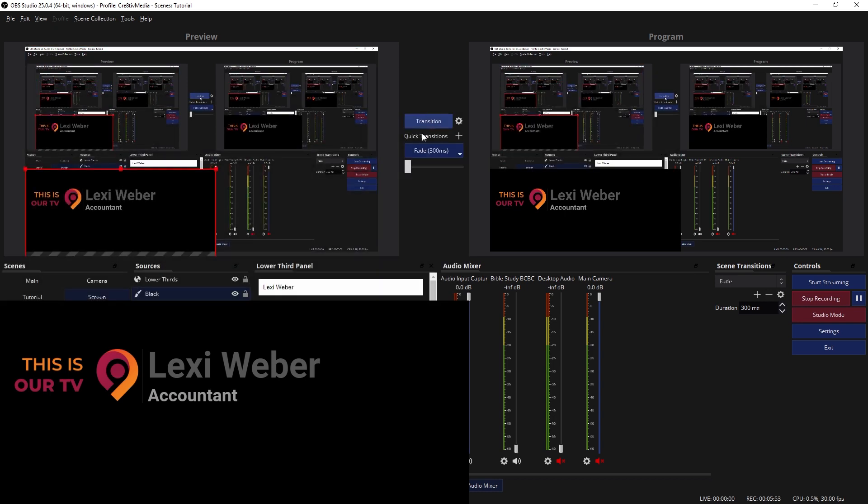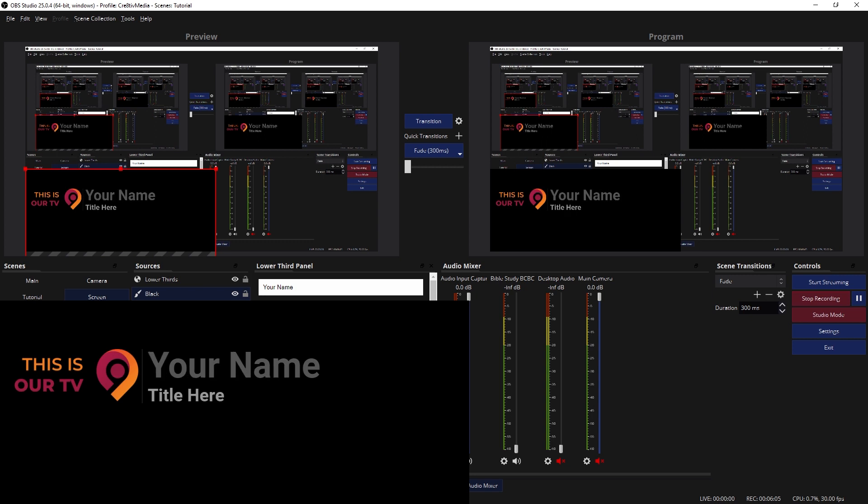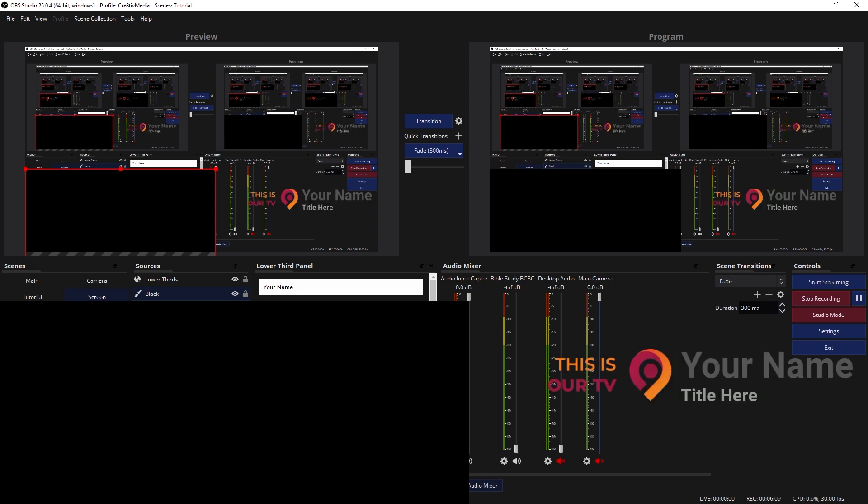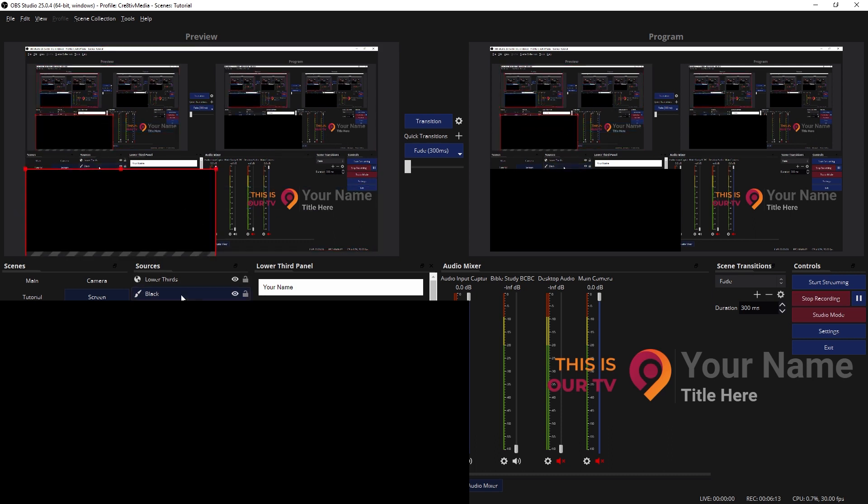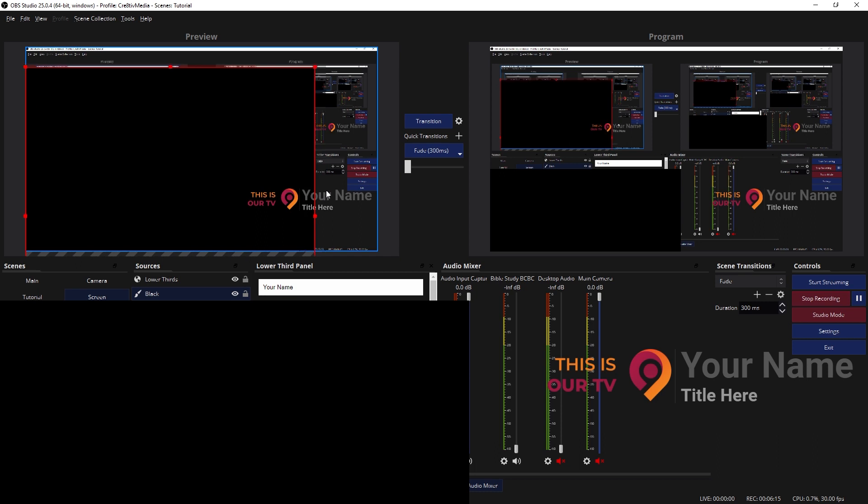So now when you go into your panel, your lower thirds panel, just type your name and title here, you know, and Show. There you go. If you want to put it on the right side, you gotta hit hide. And obviously if you're gonna move it to the right side, you don't necessarily need the background. I'm just trying to show you how to add it.